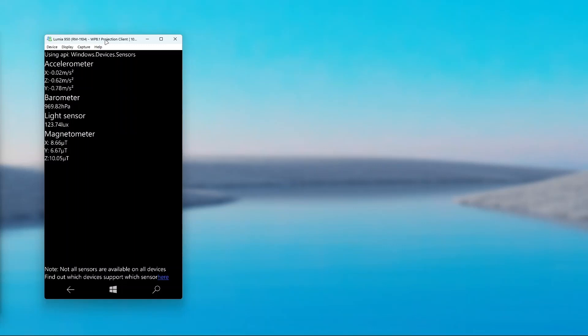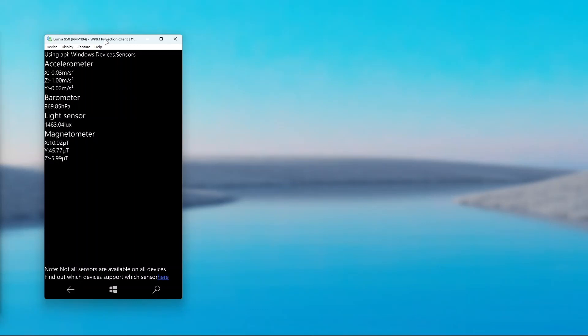As well as the light sensor, if I just pull up a flashlight, you can see it increases and if I turn the flashlight off again, it decreases a lot again.